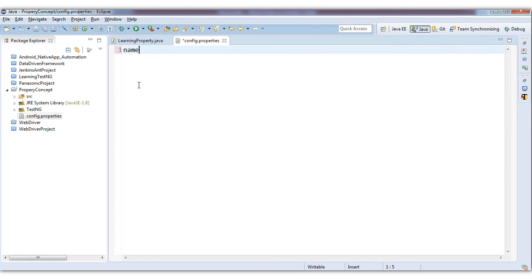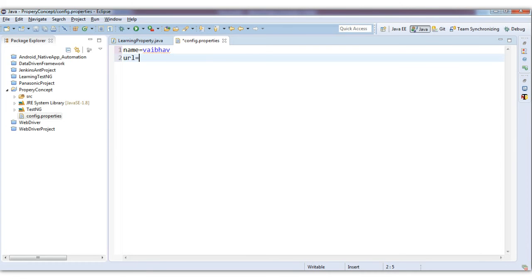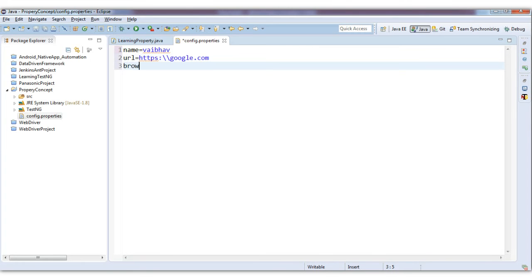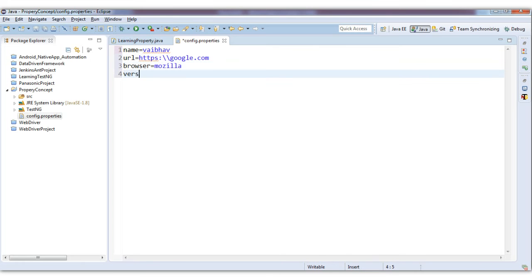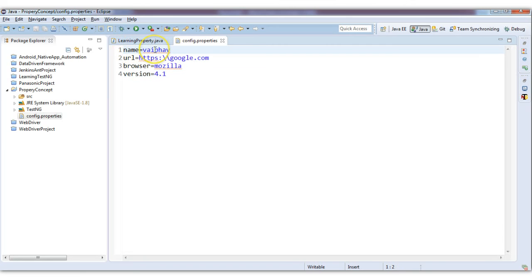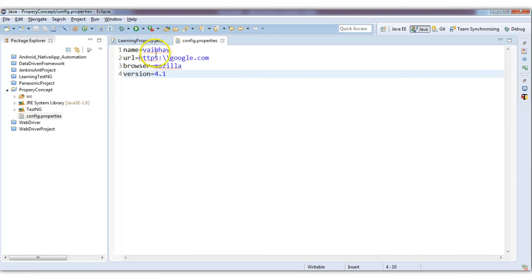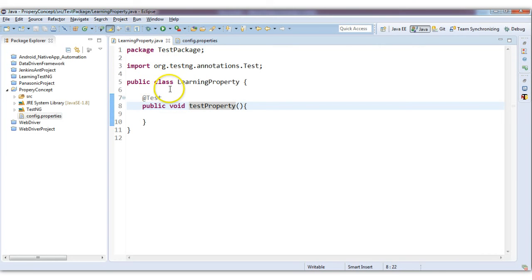The config.properties file stores data in key-value pairs. For example: name is 'webhub', url is 'http://google.com', browser is 'mozilla', version is '4.1'. So 'name' is the key and 'webhub' is its value. In the properties file it saves as key-value, key-value pairs.